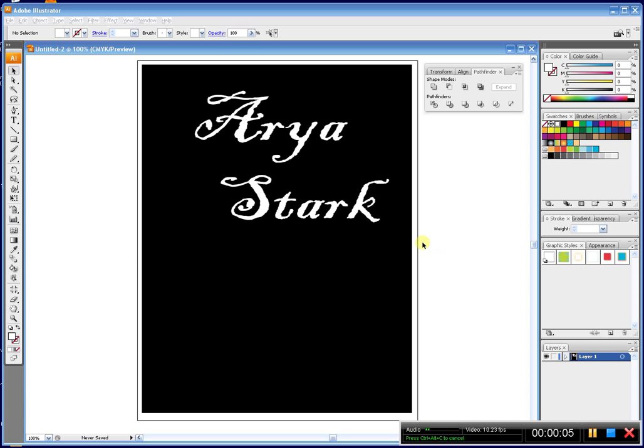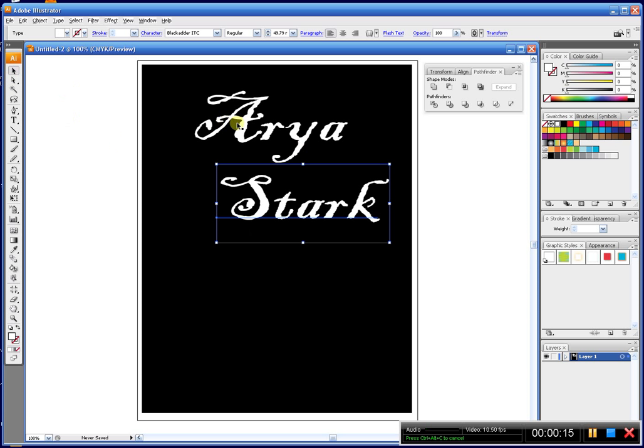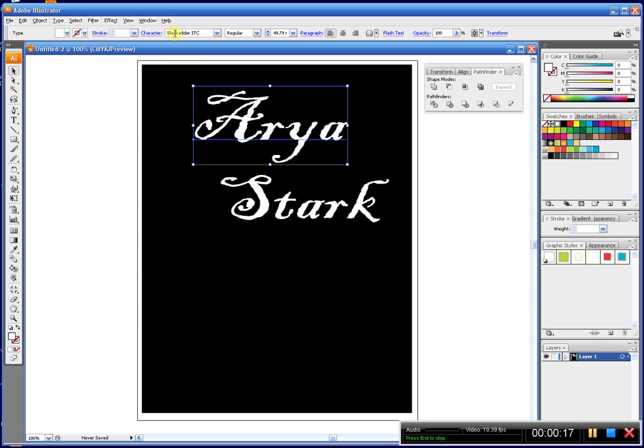Hi, today I'm going to show you how to manipulate text if you don't want it to look the way it does when it just comes out of the box. Right here I typed in some text in a font called Blackadder ITC. It's a really fun font.